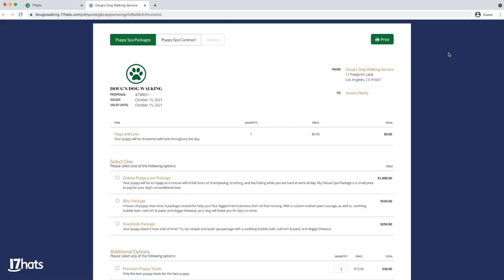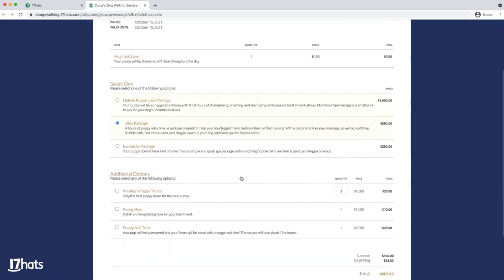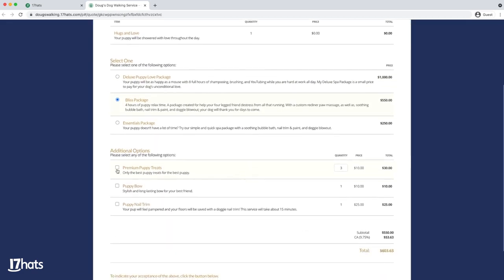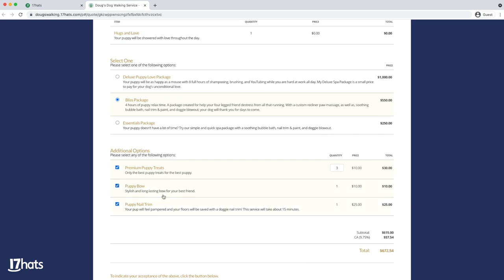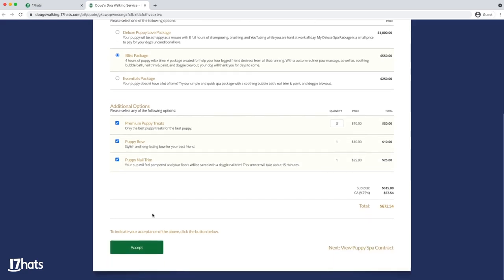Your client will select their options on the quote. You can see here that having additional service or product options on a quote will quickly increase your total order value. If you don't have any of these, take 15 minutes to brainstorm some options you could offer.